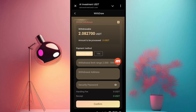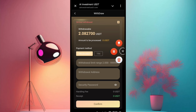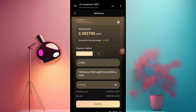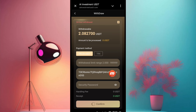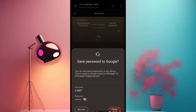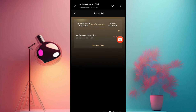Let's go to the withdraw section. First, put your withdraw amount here, put your wallet address, put your security password, and then confirm. We will fill it in now. I fill in the information and click confirm — our withdrawal is successfully done.